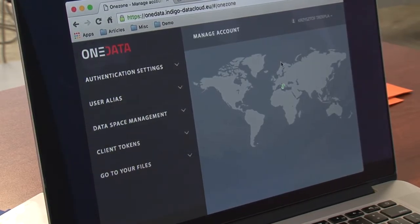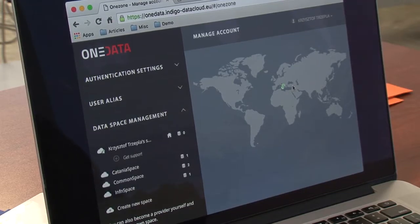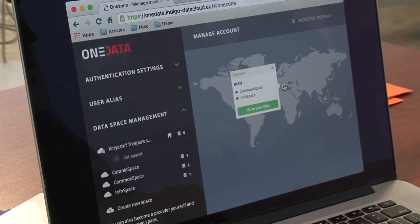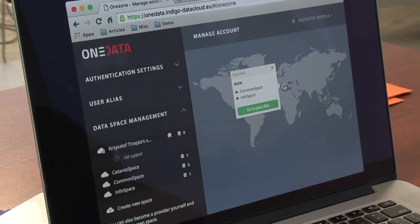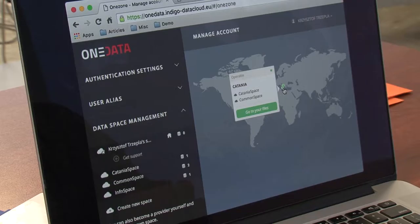On the map we've got the view of the location of providers. We've got two providers visualized — their geographic location shown on this map. Here is Catania and here is ENFN. During the registration process, providers can specify their geographic location so that they can be visualized on the map and users can easily switch between them and know where they are connecting to.